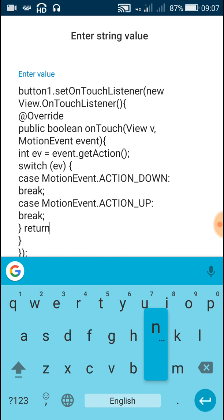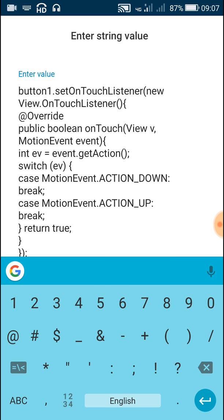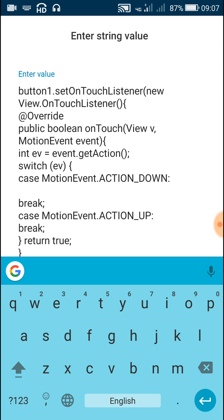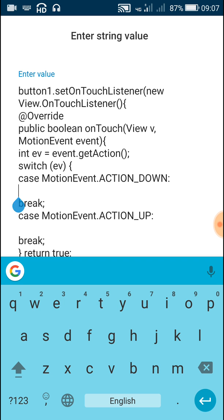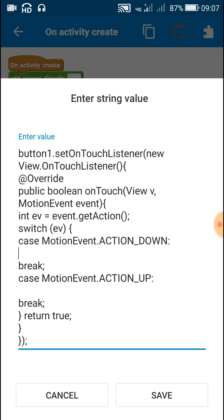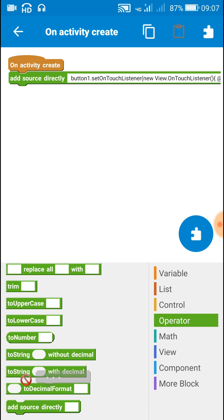Whatever you want to do on MotionEvent ACTION_DOWN, write it down here. ACTION_DOWN means whenever for the first instance when we touch the button, and MotionEvent ACTION_UP is the instance when we release the button.